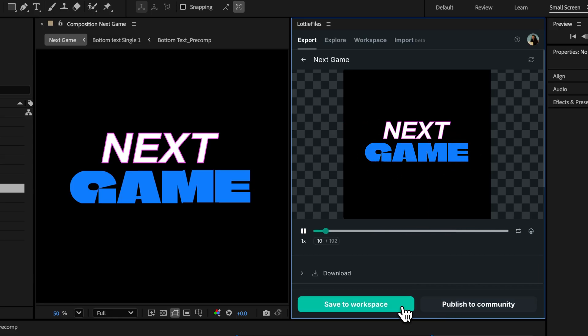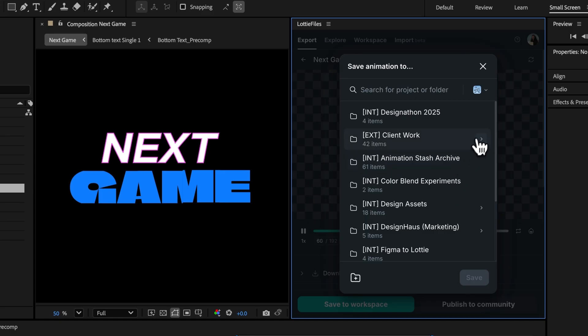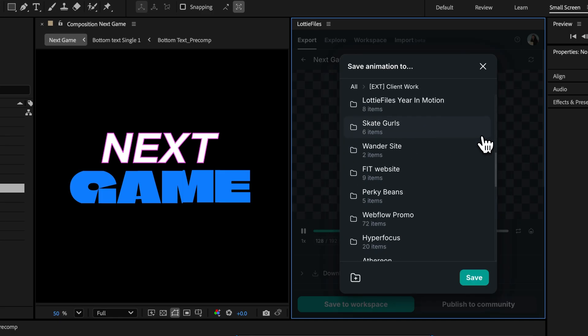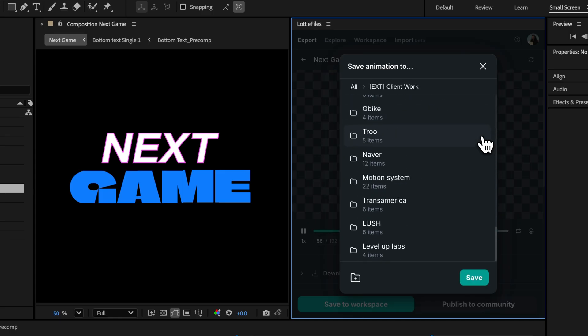This is your team's central space on LottieFiles where animations are organized and accessible to everyone on the team. You can also share it with developers or stakeholders directly from here. Select a folder within your workspace where you'd like to store the animation and click Save.